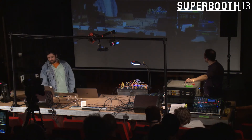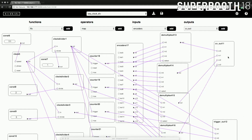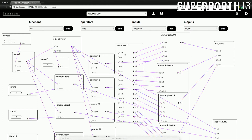Now we want to control CV output voltages of the main module. We have on the right a CV out node with four inputs — any numeric value mapped to that input will be available on the corresponding physical output. Then we have a trigger out module. We have a sequencer patch running which uses all 16 encoders and maps four different output voltages and four different trigger signals to those outputs. Out of 16 encoders, we can make four sequencers with individual four steps each.